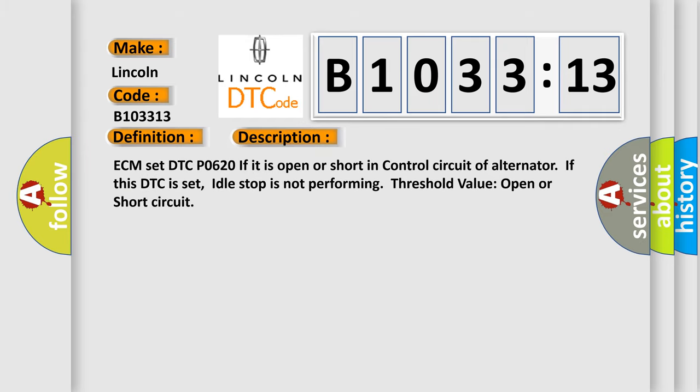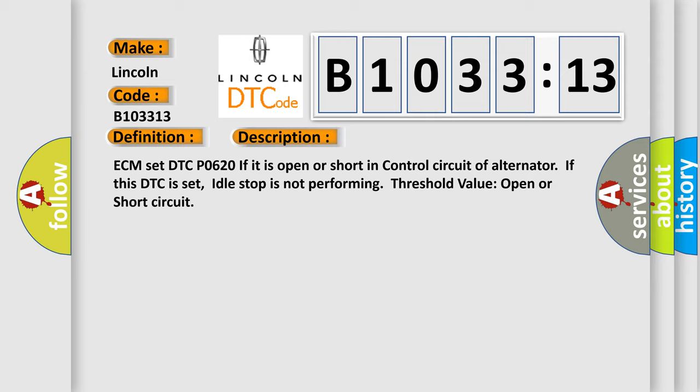And now this is a short description of this DTC code. ECM set DTC P0620 if it is open or short in control circuit of alternator. If this DTC is set, idle stop is not performing threshold value open or short circuit.